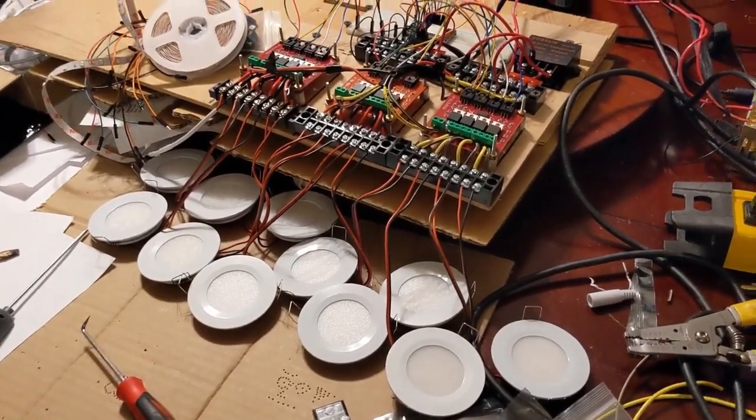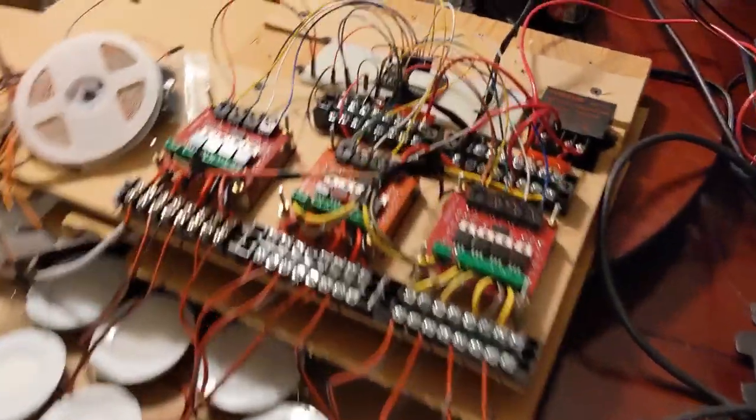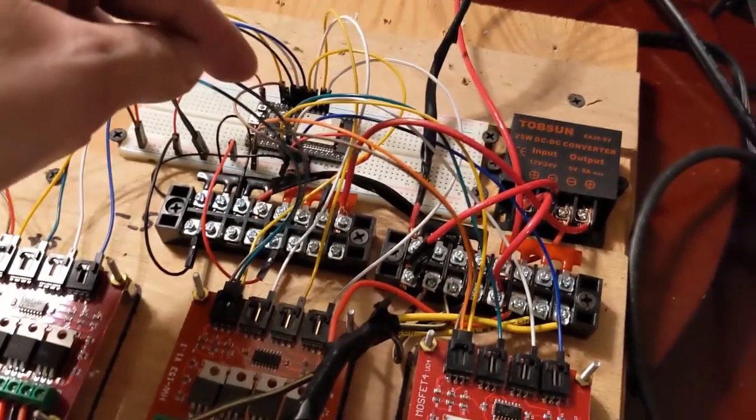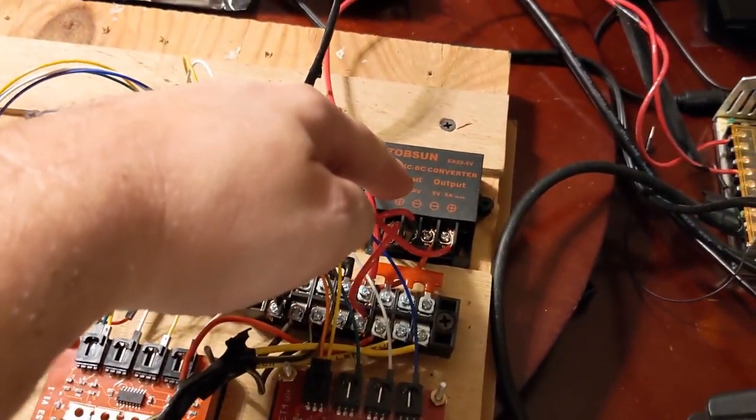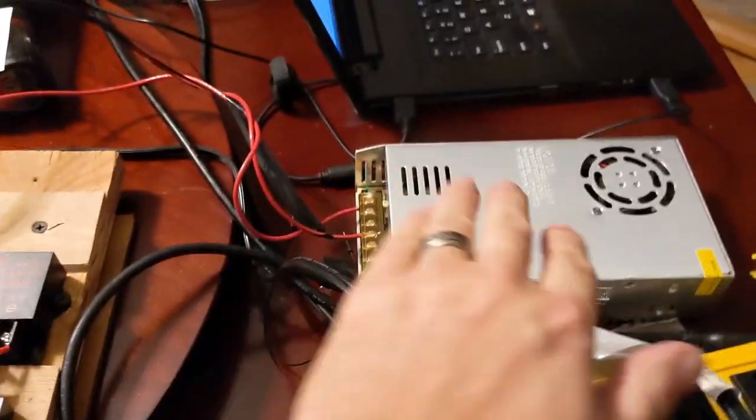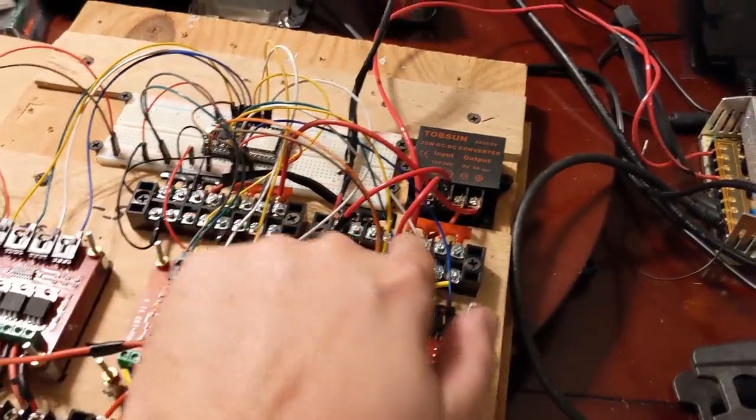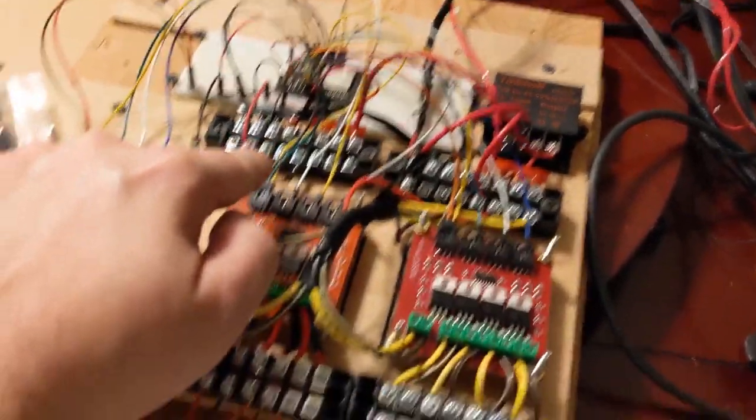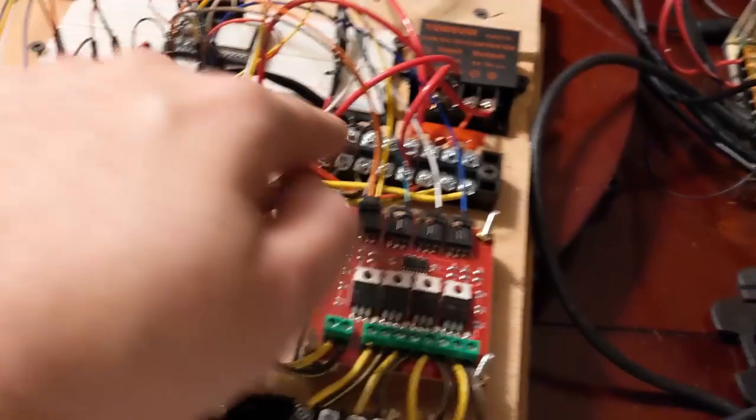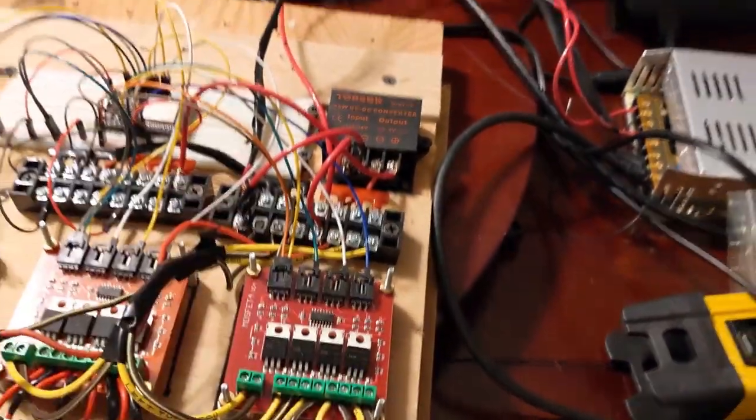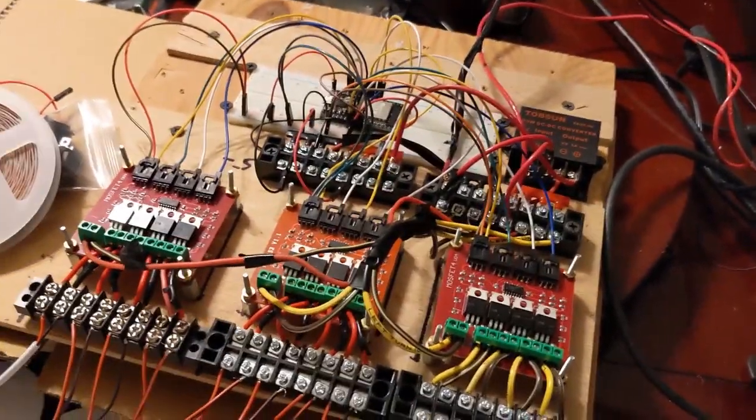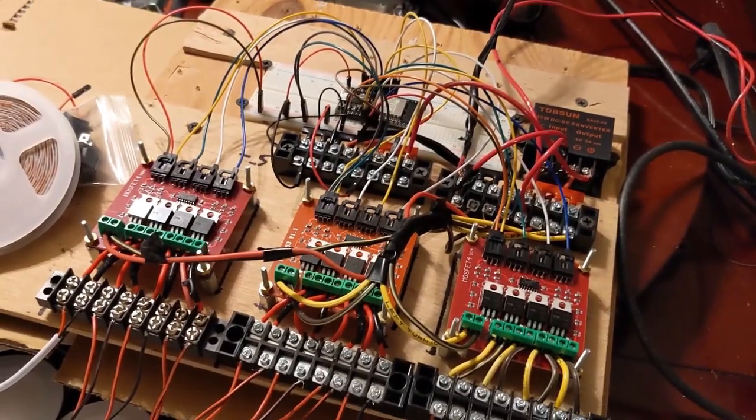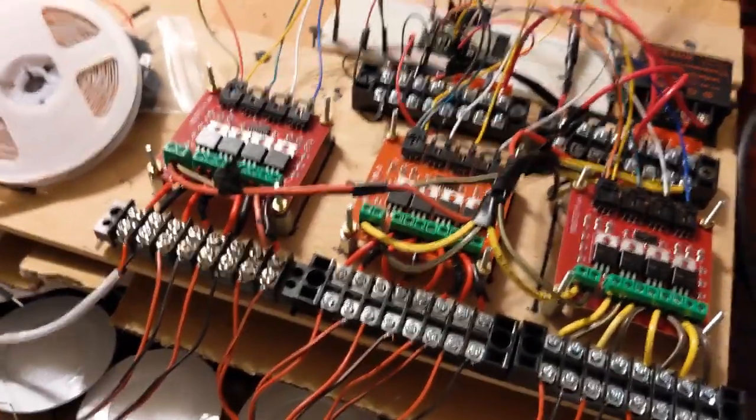What we have right here is an ESP32. This is a 12 volt and 5 volt power supply converter. This unit here I'm just using to generate 12 volts. Punchdown terminal - this one's the 5 volt terminal, this one's a 12 volt terminal. Then I have right now three MOSFET boards with four MOSFET circuits each.